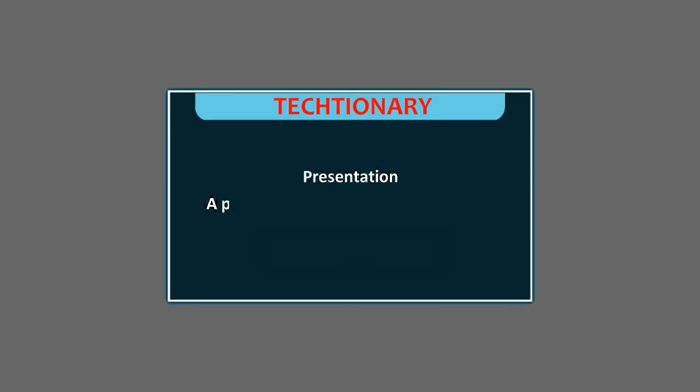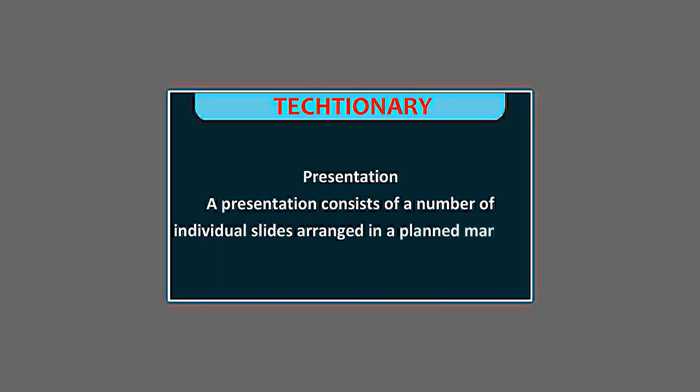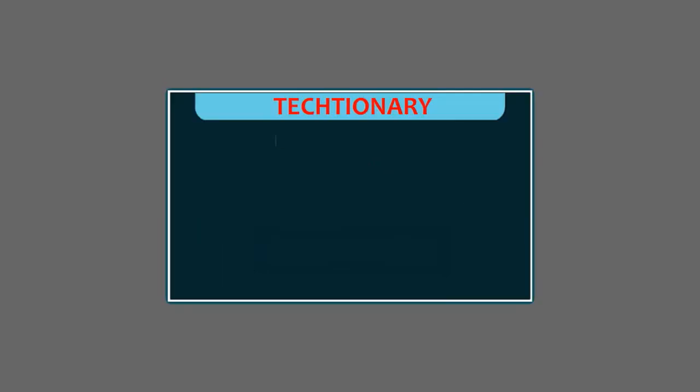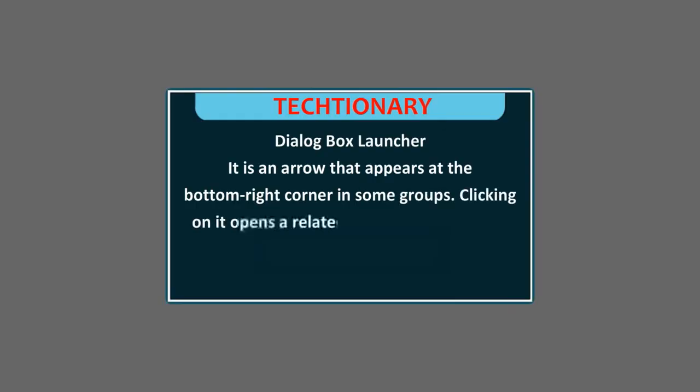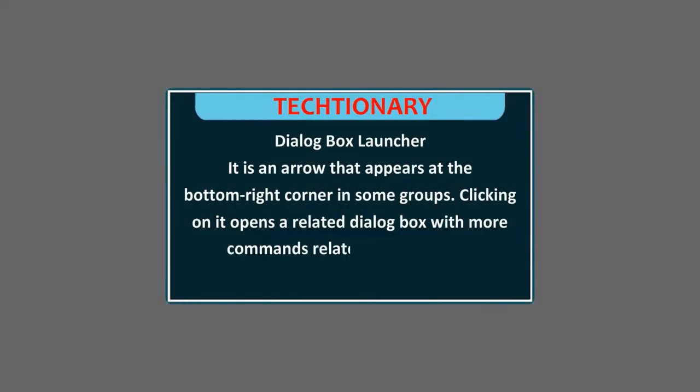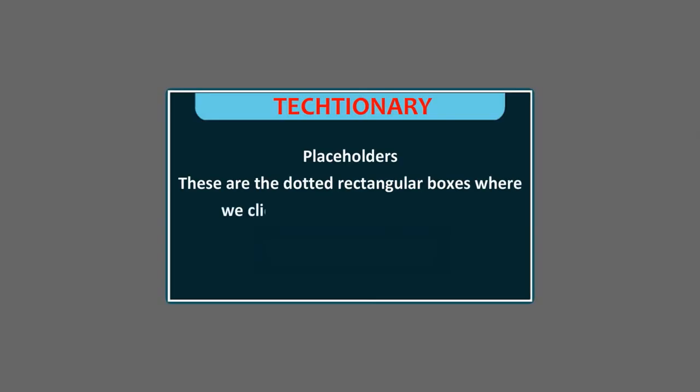Presentation - A presentation consists of a number of individual slides arranged in a planned manner. Dialog Box Launcher - It is an arrow that appears at the bottom right corner in some groups. Clicking on it opens a related dialog box with more commands related to that group. Place Holders - These are the dotted rectangular boxes where we click first and then start typing.